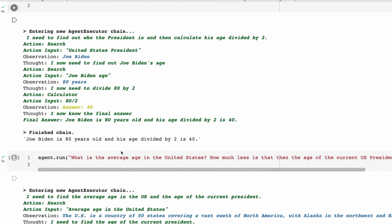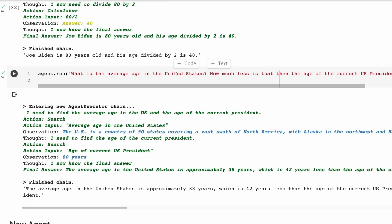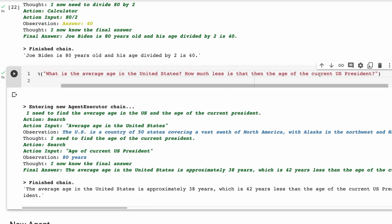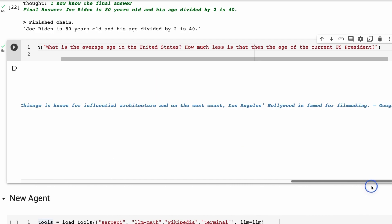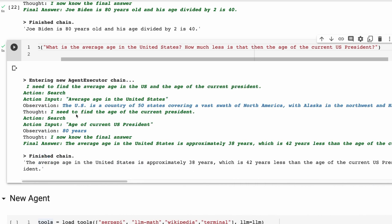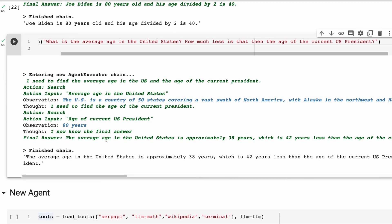It used multiple steps and multiple tools to get that answer. Next we ask: 'what is the average age in the United States and how much less is that than the age of the current US president?' It searches for the average US age, then searches for the president's age, and returns that the average age in the United States is approximately 38 years, which is 42 years less than the current president.